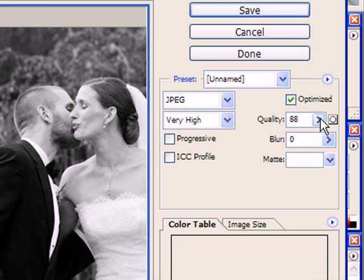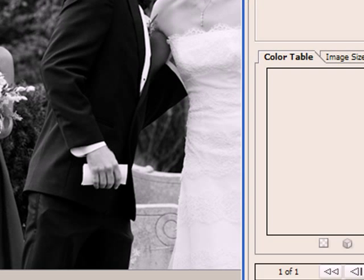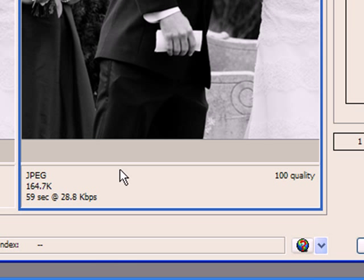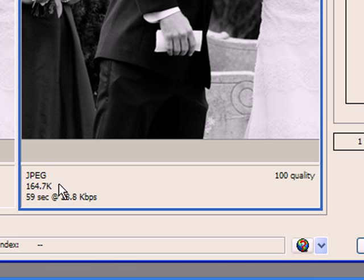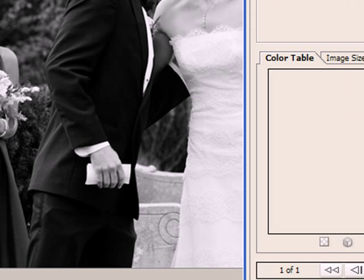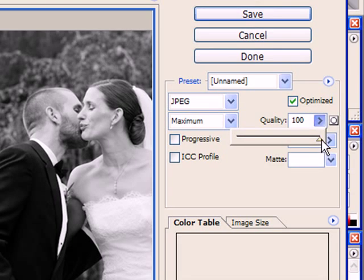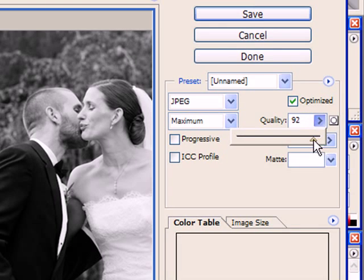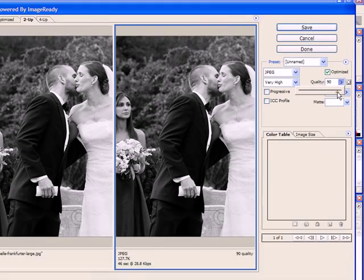You can adjust your quality through the quality slider. As you can see at the maximum quality of 100, the file size here is 164k, which is too large for what I want to end up with. If I want to get down to 125k, I can just start sliding that quality slider down a bit.